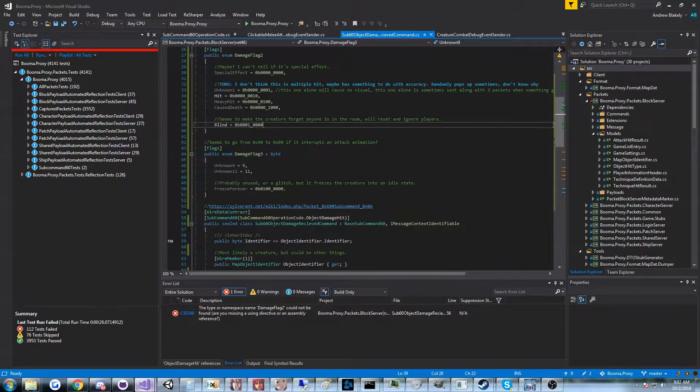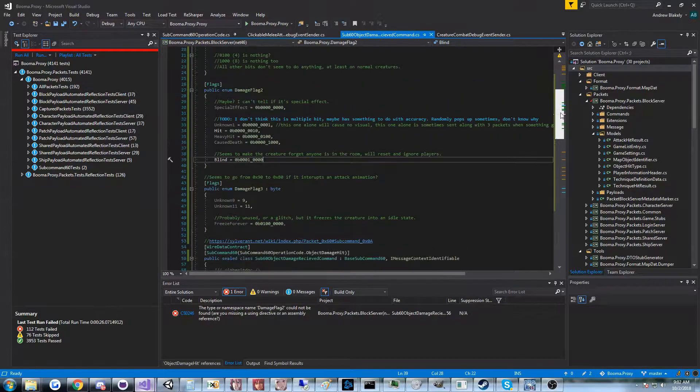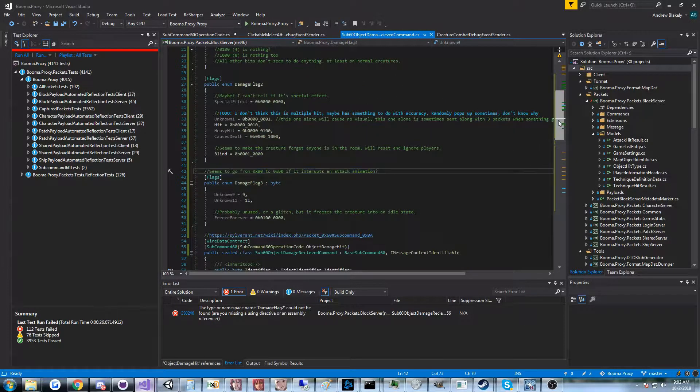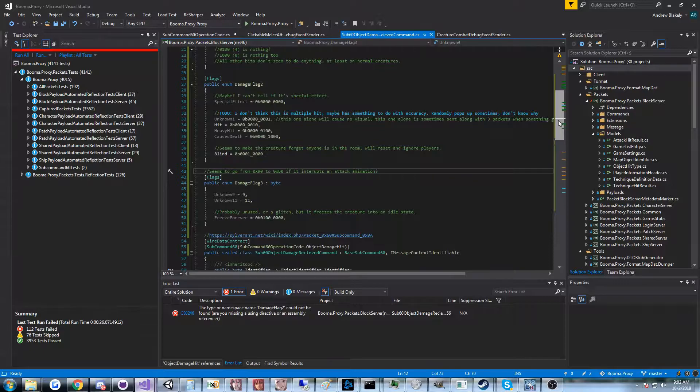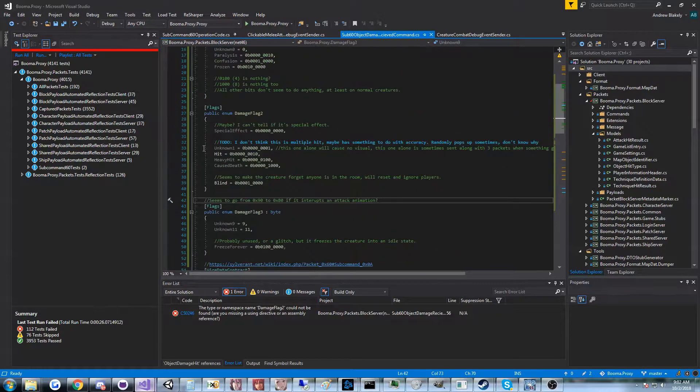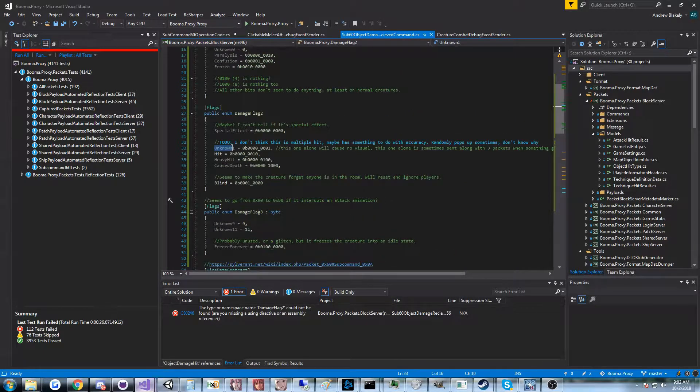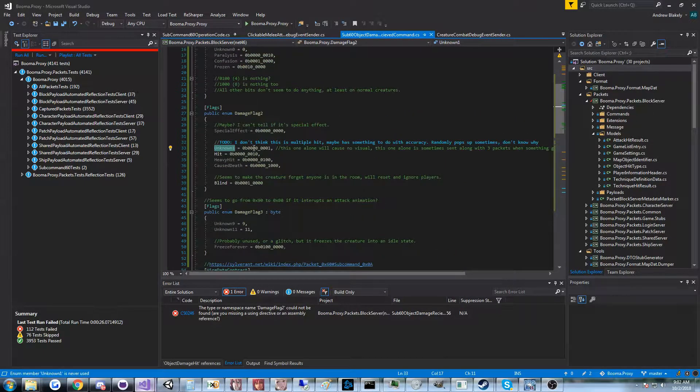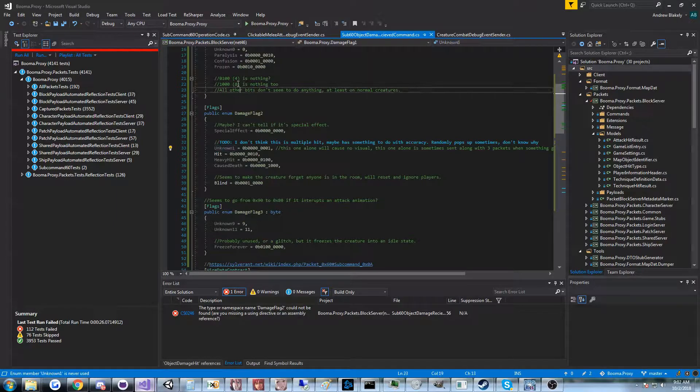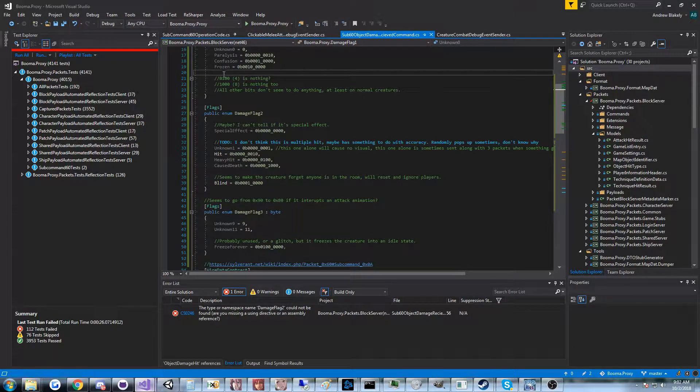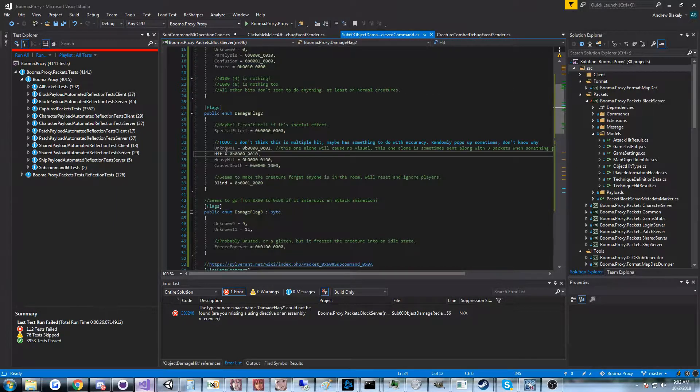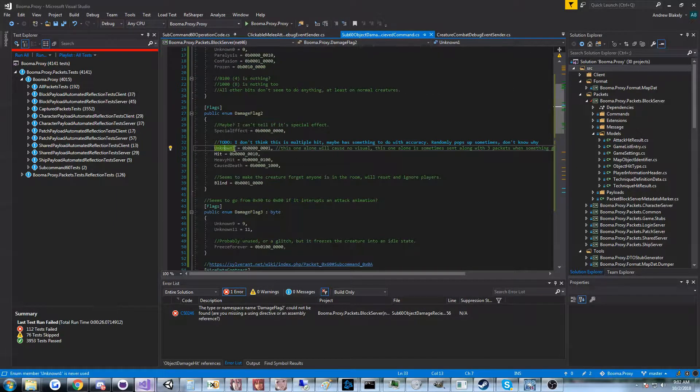But of course, there's two other bytes that I don't know exactly how they work. I have some information, but I can't really identify a pattern. And there's some bits in the flags here that either don't do anything, or crash the game, or freeze the creature. Or I just can't tell what they are.